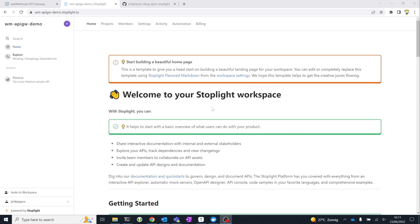When you create an account, you've got the choice. You can either create an account with your GitHub user ID and use their OAuth integration, or you can create your own Stoplight account, which you can later link to your GitHub account. I've logged in with my GitHub account, which automatically creates all the integrations that I need to use my GitHub repositories within the Stoplight workspaces.